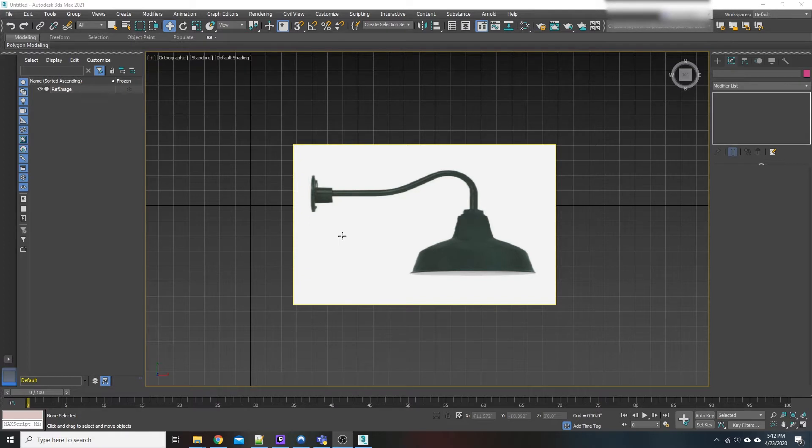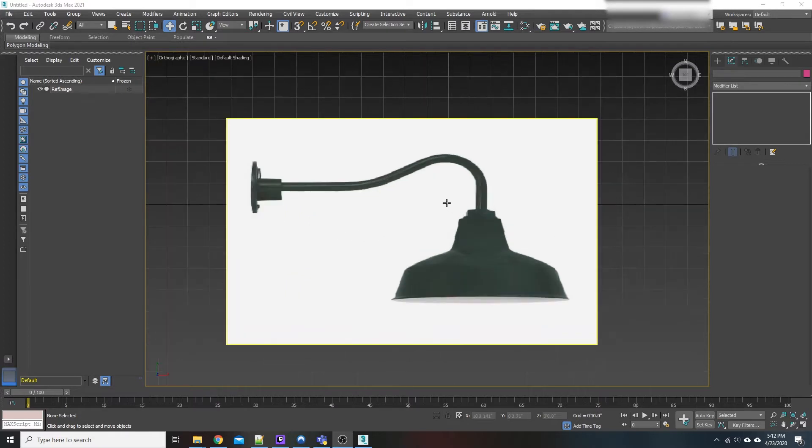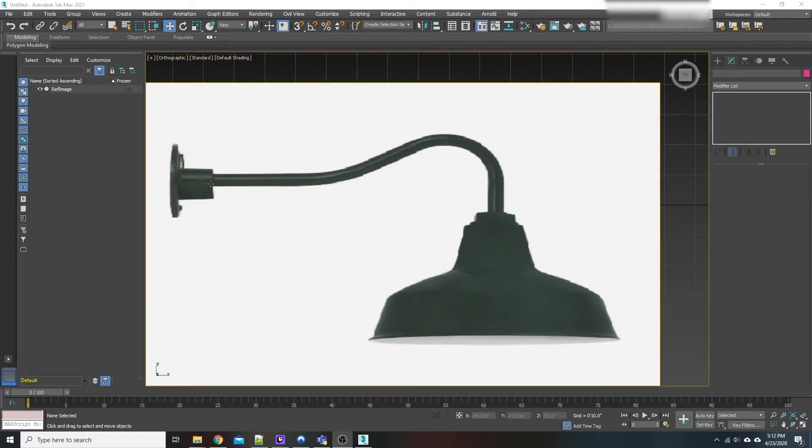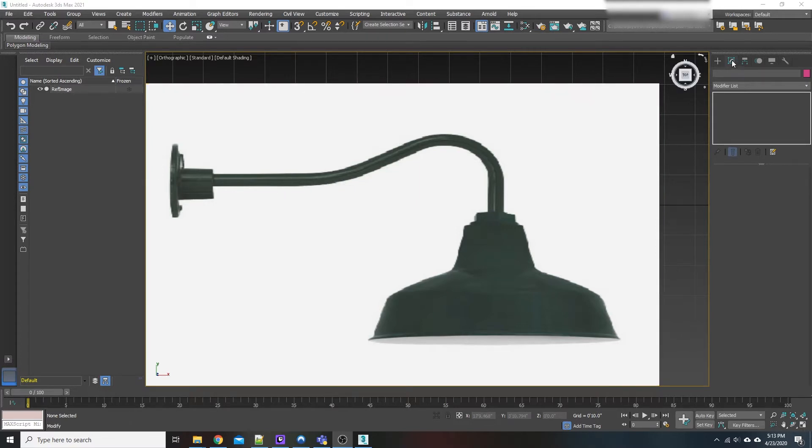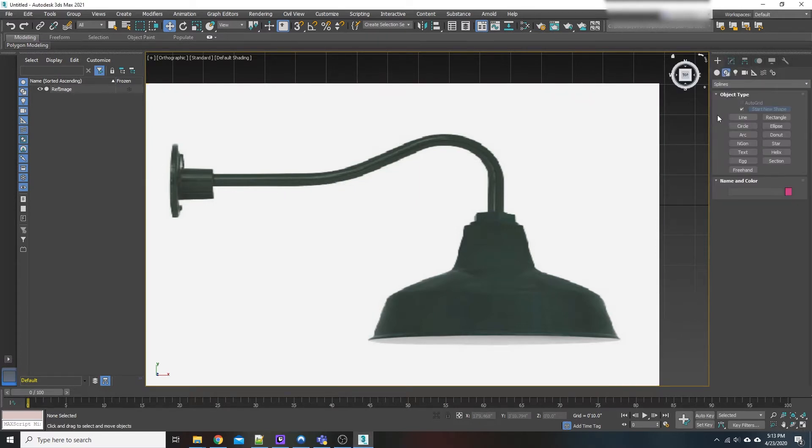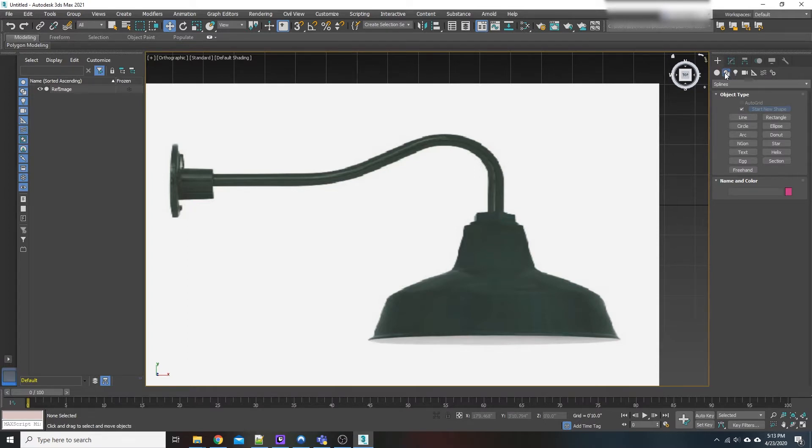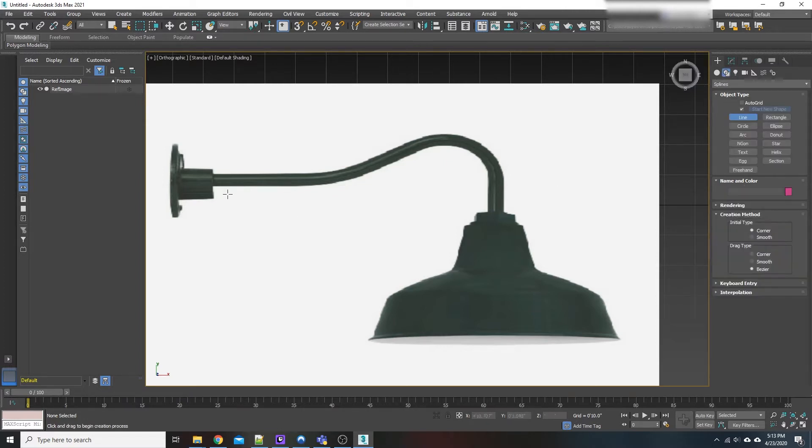What I mean by sweeping is we're going to model this gooseneck feature of this hanging lamp. And in order to do so, we're going to use the sweep modifier. So first and foremost, we're going to come up here to our create tab, go down here to our shapes, go into splines, and then go to line.